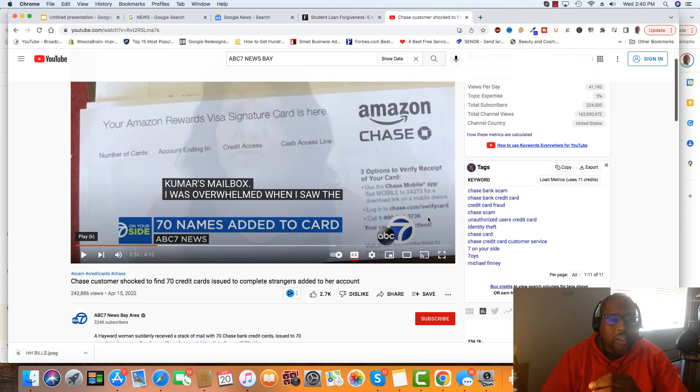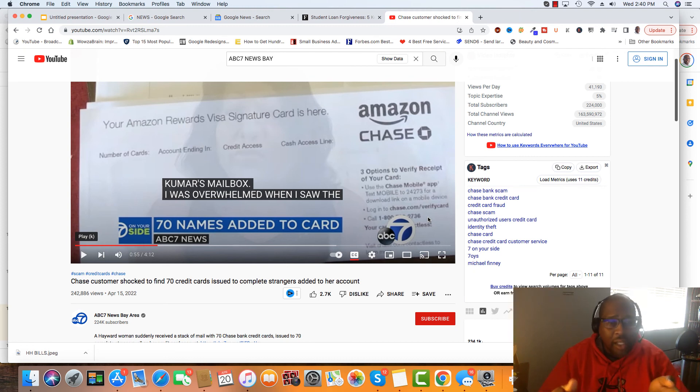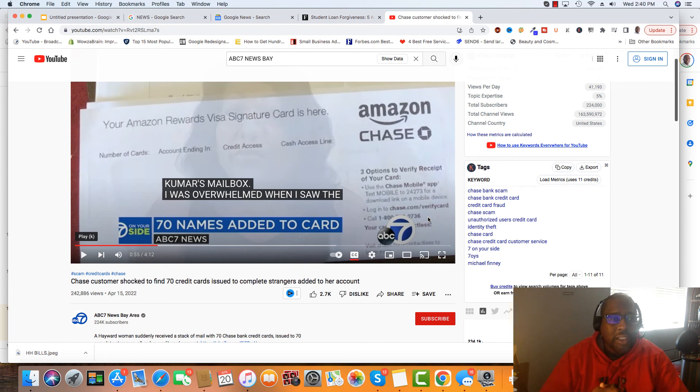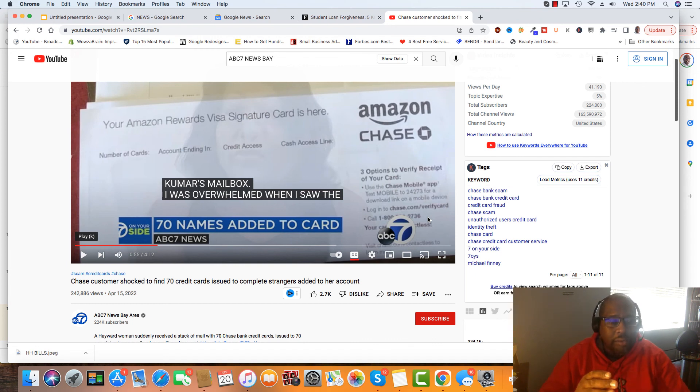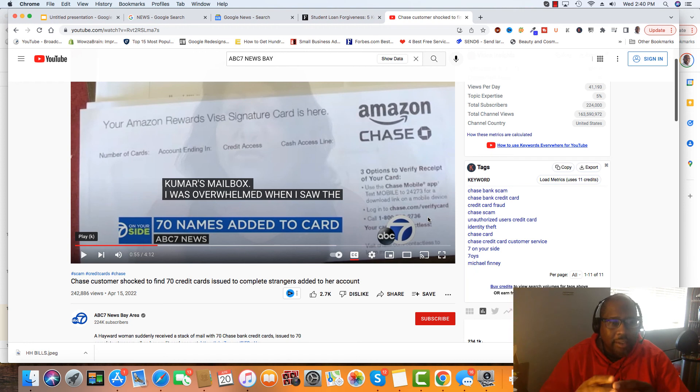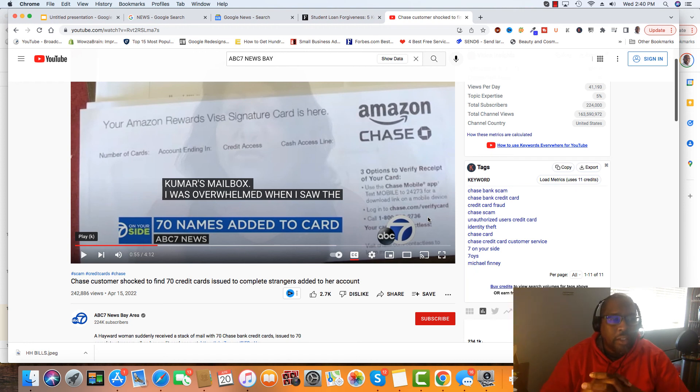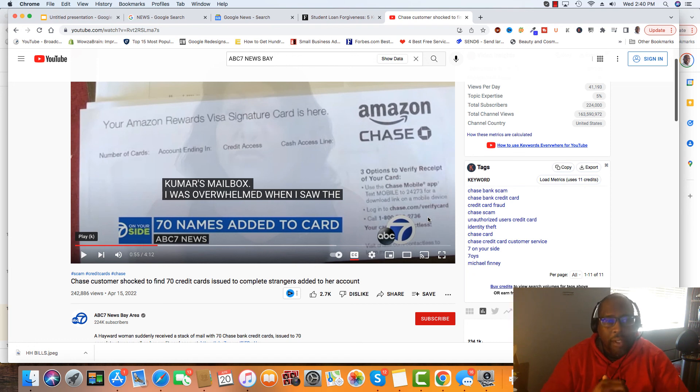So it's like a double-edged sword with these accounts. But back to adding authorized users, just keep in mind, because of this situation happening, where the lady card was, 70 names was added to this lady's card. Trust me, Chase is definitely going to change a lot of things that's going to make it hard for people to add authorized users.